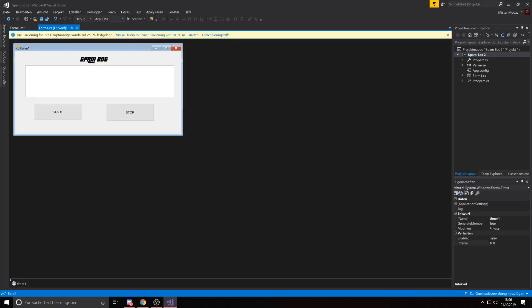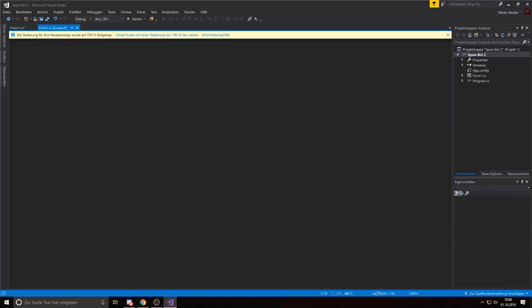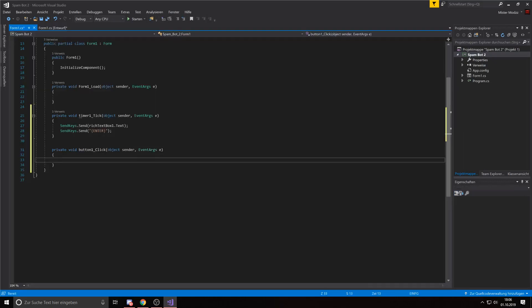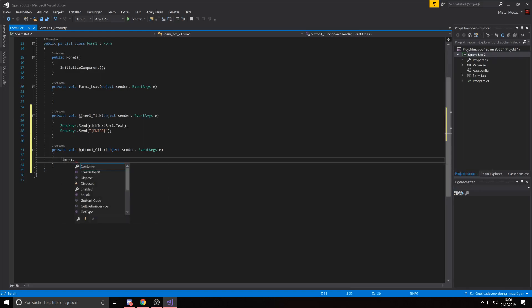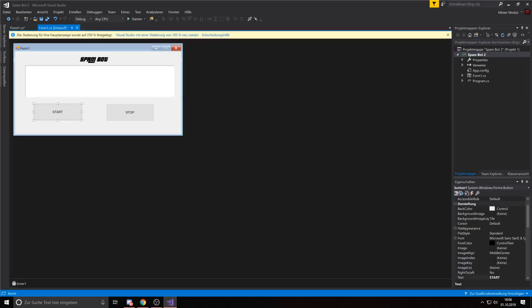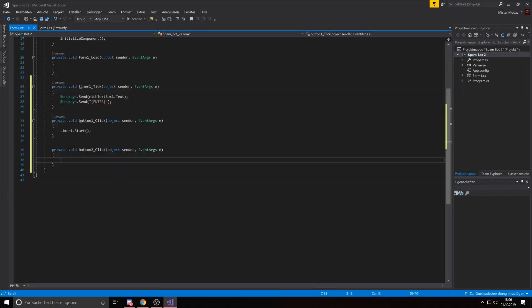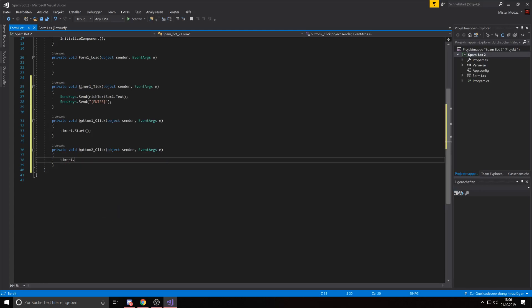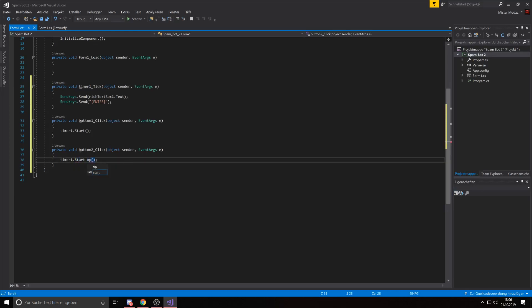Then we double click on the start button, then we type in timer1.start. And then we double click on the stop button and enter timer1.stop. Oh my god I can't even write.